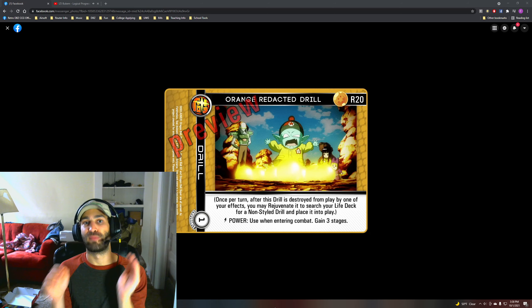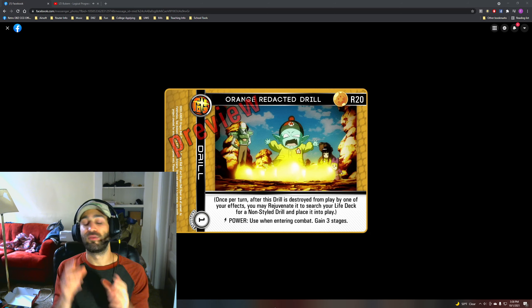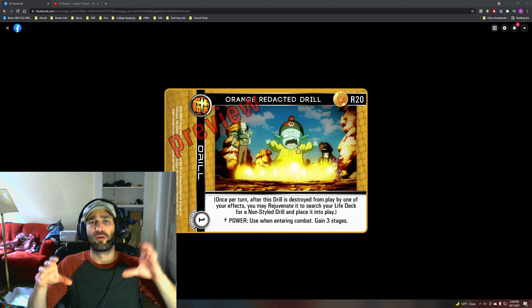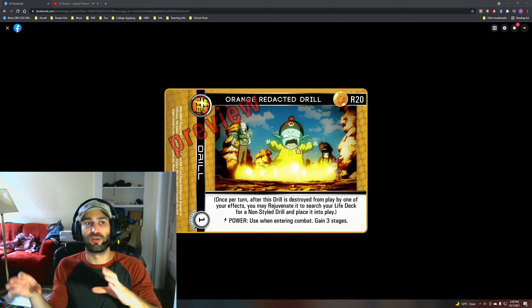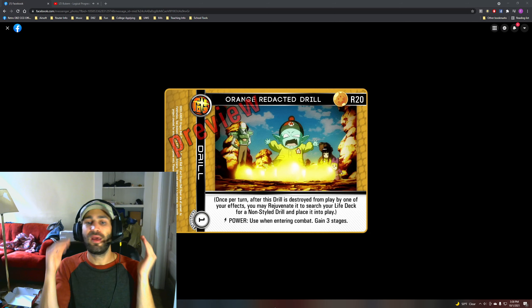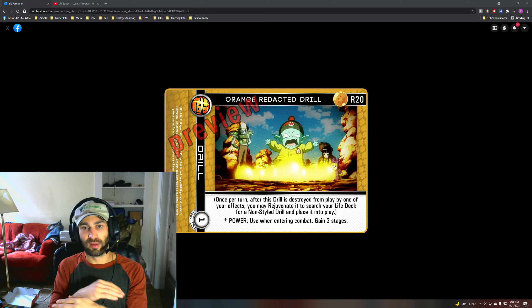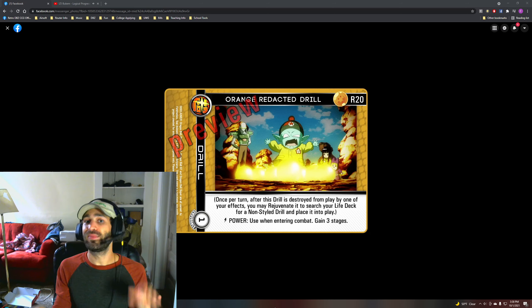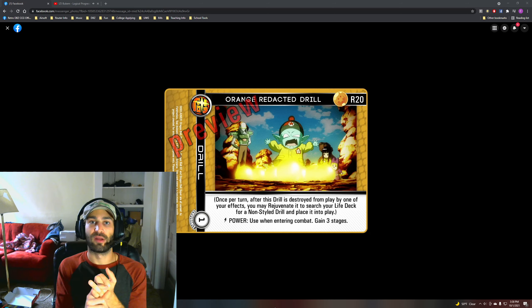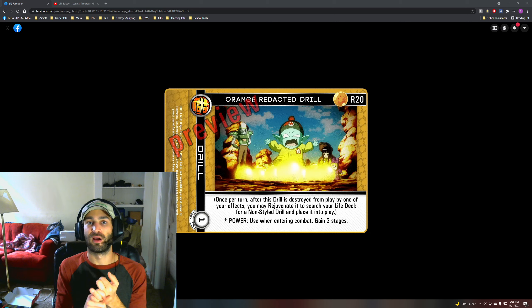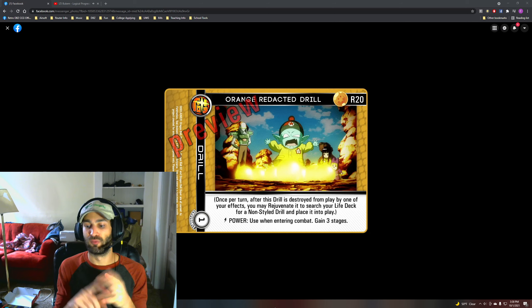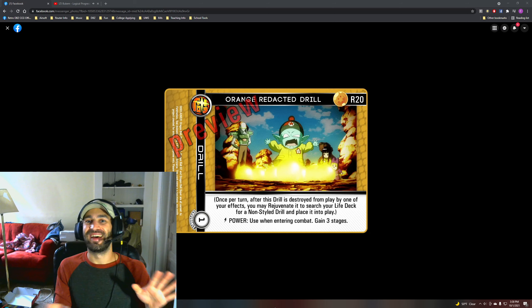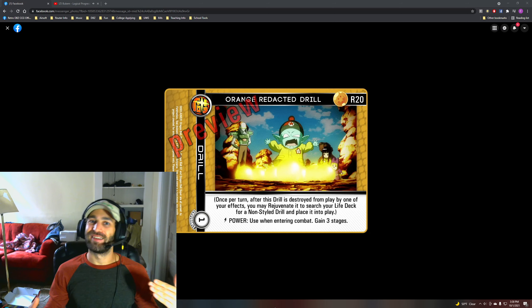We've already seen the ability to go grab Orange Provoking Drill when entering combat with Aura Mastery being really good. Now you can go grab things like Provoking and Showdown Drill when entering combat. Really powerful, great at locking down.